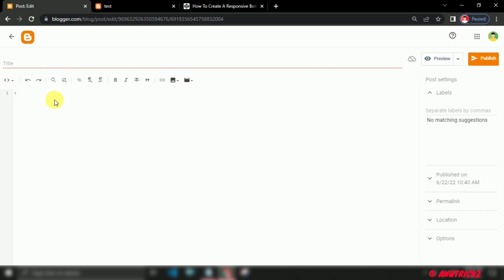Here we use an iframe tag element. The iframe is basically used to show a web page inside the current web page. The src attribute is used to specify the URL of the document that occupies the frame.